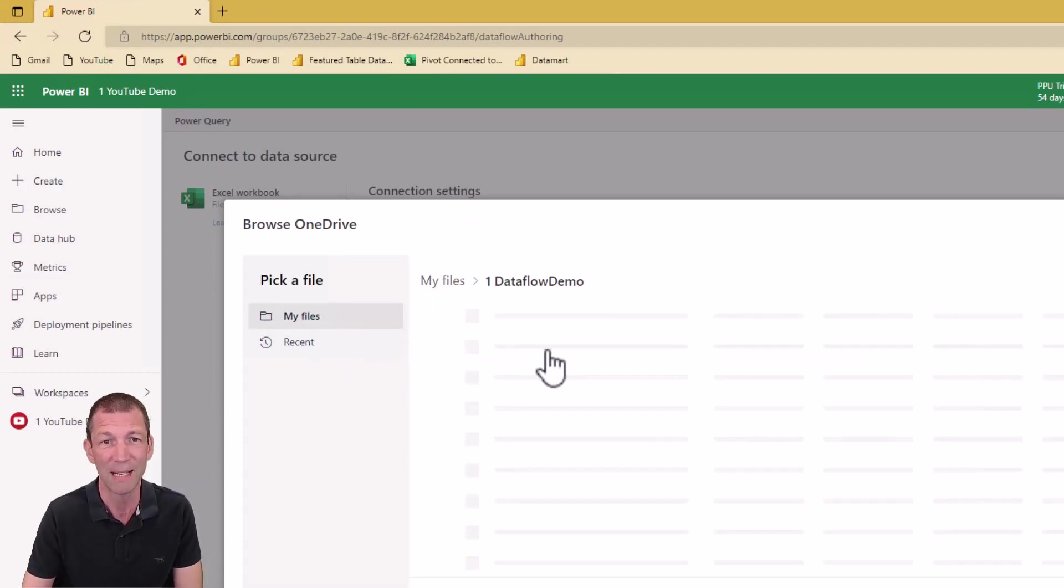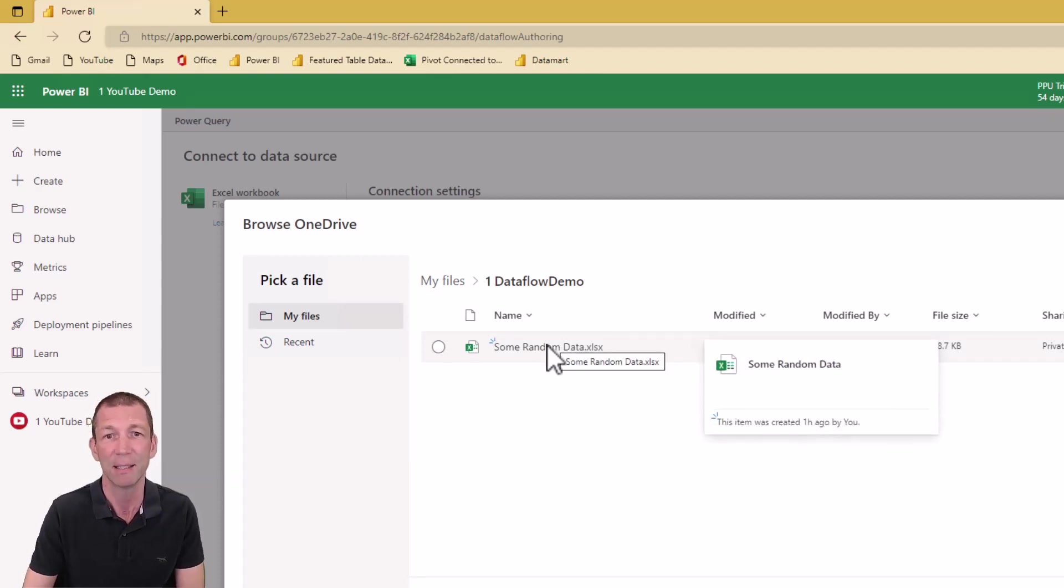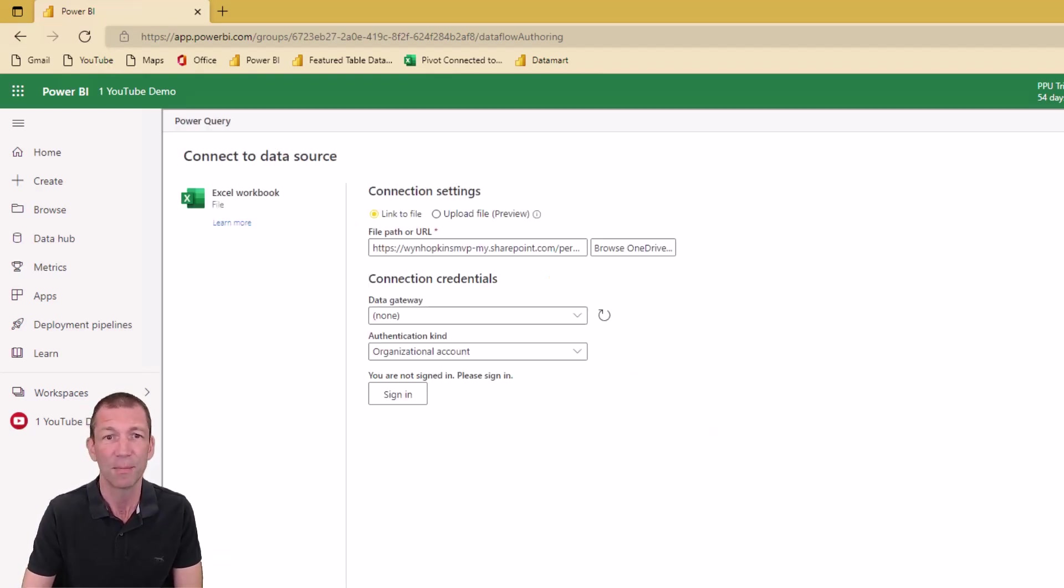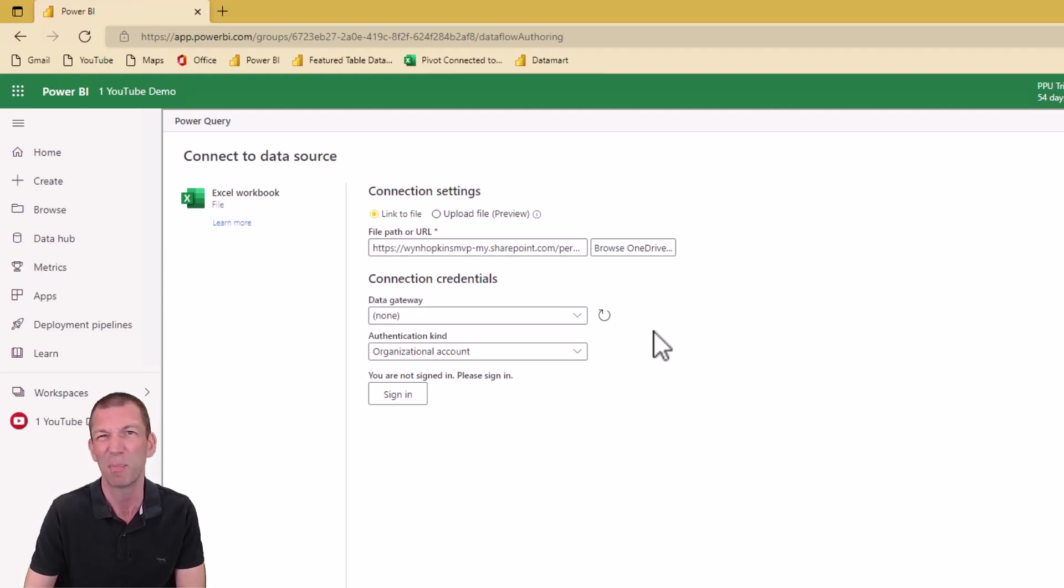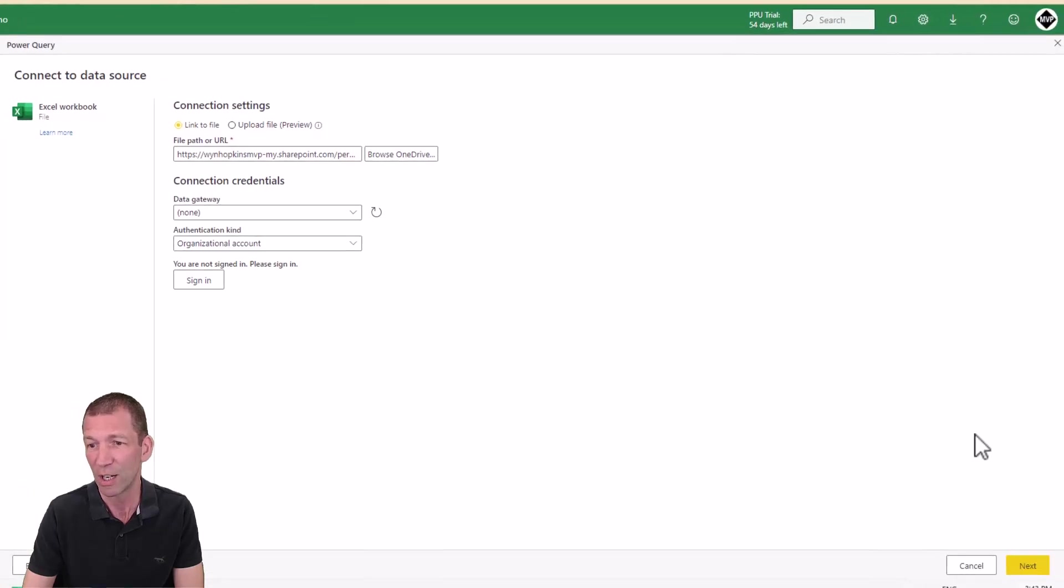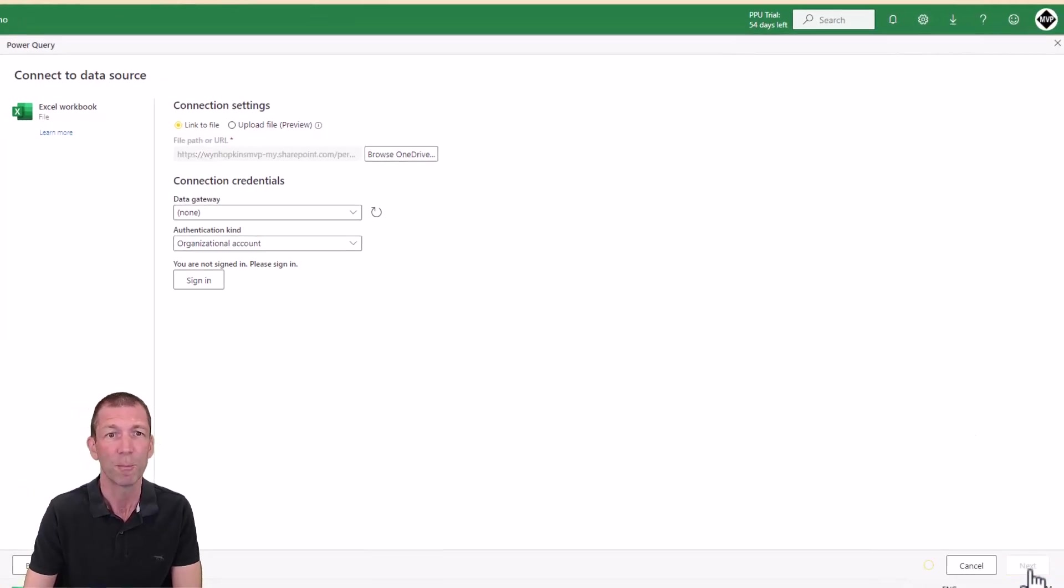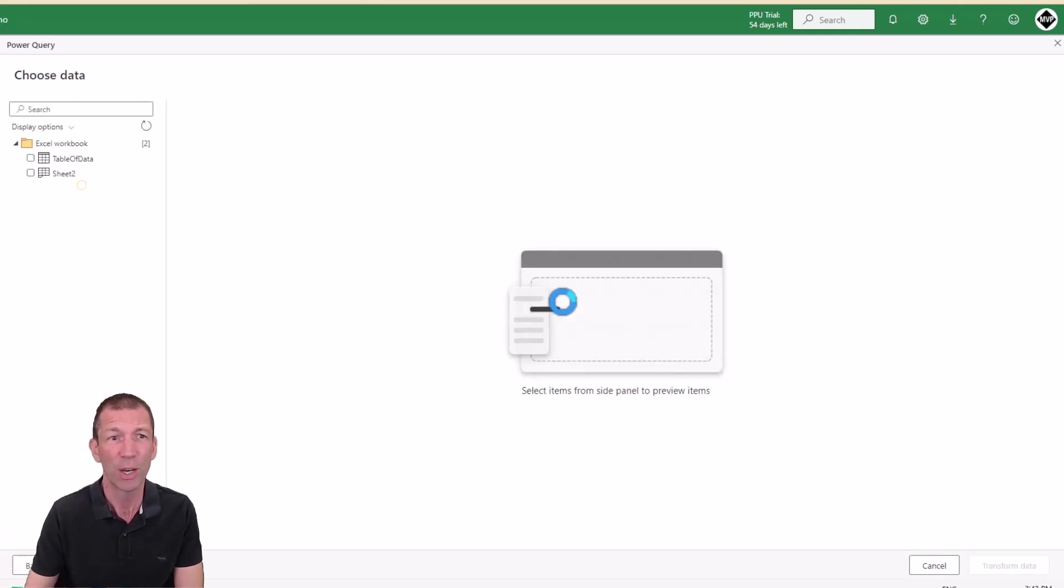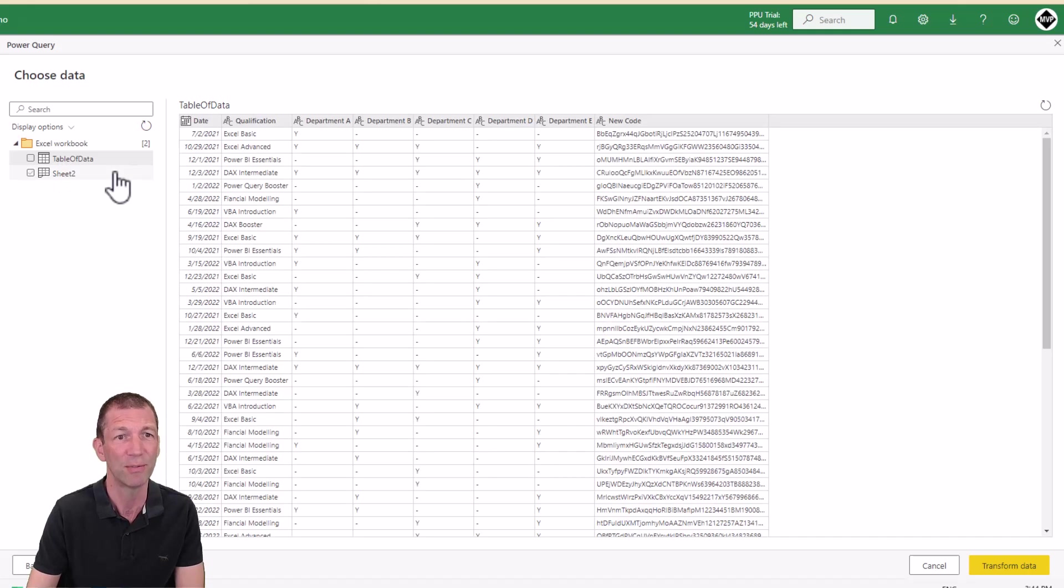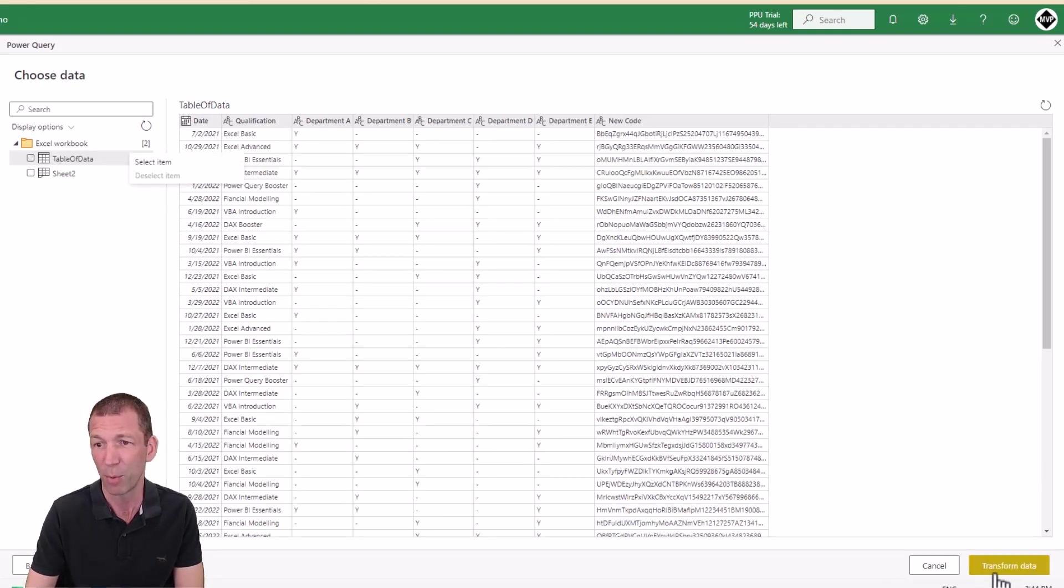And my list of OneDrive files should pop up. I'm going to go to my Dataflow demo. Here we go, some random data I'm going to connect to and select. Eventually a SharePoint version of this will come as well. I think by the end of the year, hopefully. We are just going to click on next on the bottom right hand corner.